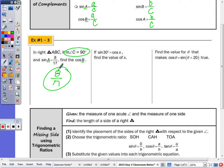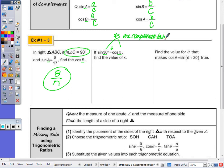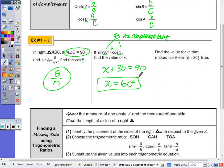The next problem says the sine of a thirty-degree angle equals the cosine of what degree. The answer is sixty degrees, because if sine of an angle equals cosine of another angle, those angles must be complementary. You could set it up as x plus thirty equals ninety to demonstrate conceptually that the angles are complementary, giving x equals sixty degrees.